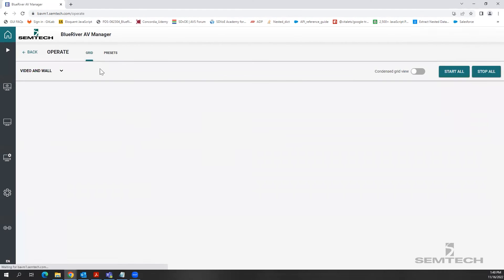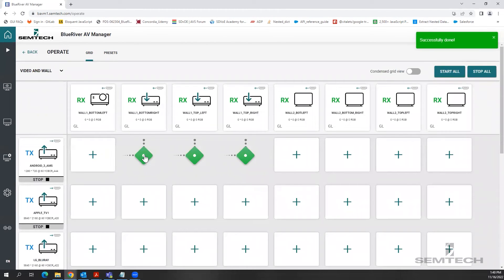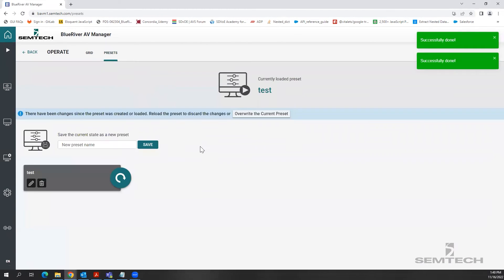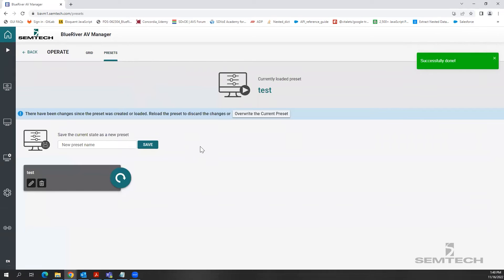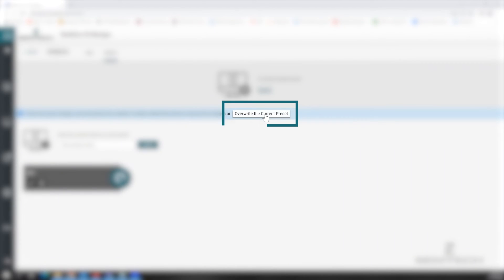Now let us see what happens to the preset when we change its current state. The Blue River AV Manager informs the user that changes have been made to the preset. You can either save these changes by clicking on this button or discard these changes by reloading the preset.